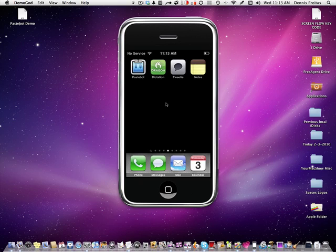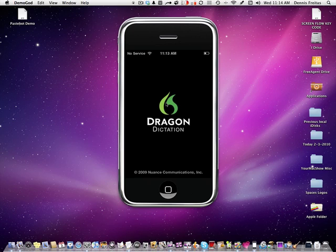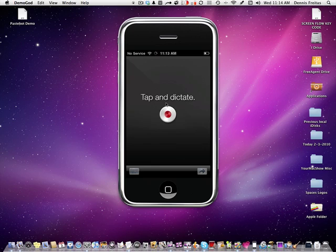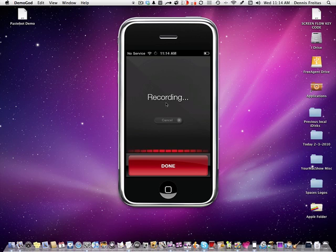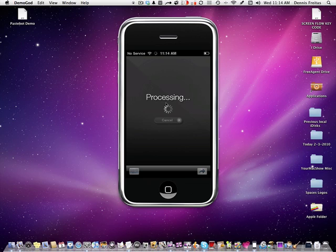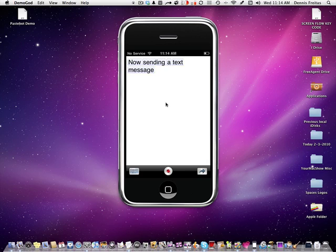Now one more. You can actually do text messaging as well. We will demonstrate that. Back to Dragon Dictation. Now sending text message. You click done. There is your data. Or your text I mean. Now sending text message.